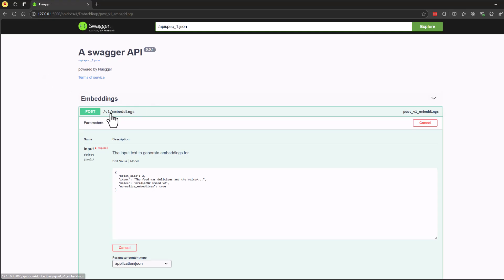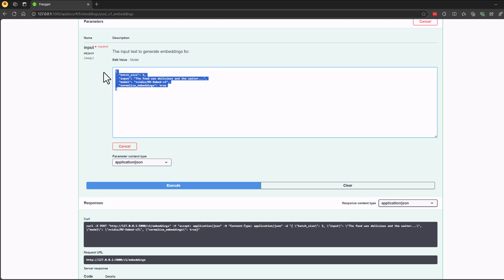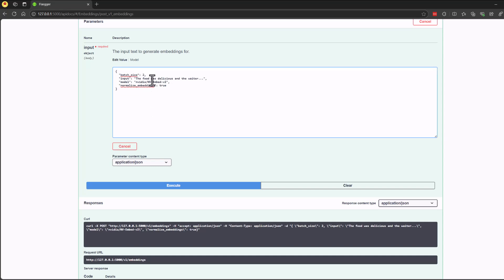The service will produce the following SwaggerDoc that we can use to see the response. If we execute the examples in the SwaggerDoc, the response generated will be Base64 encoding of floats for the embedding.